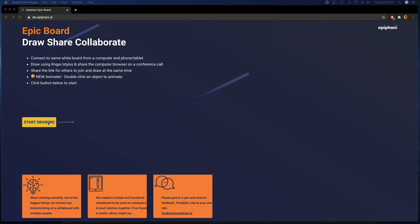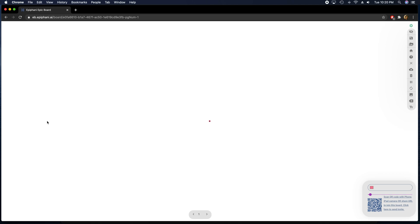You click the start drawing button to create a new Epic Board. This will create a very secure board for you with a long number generated by the computer which nobody knows. And this will be your personal space.